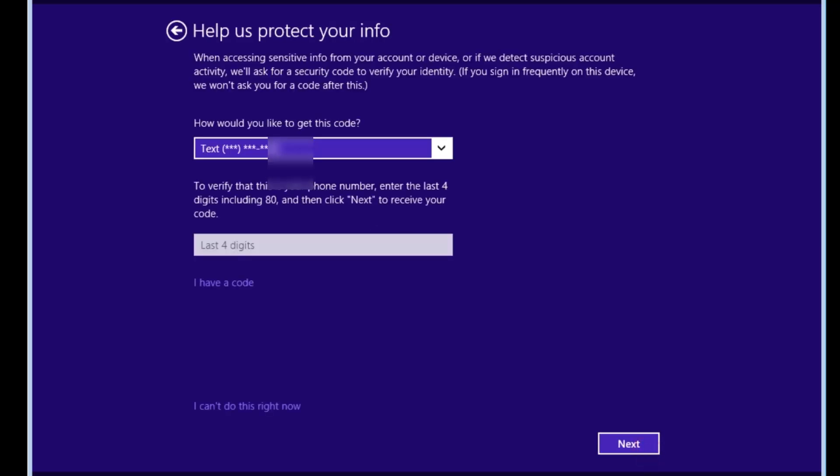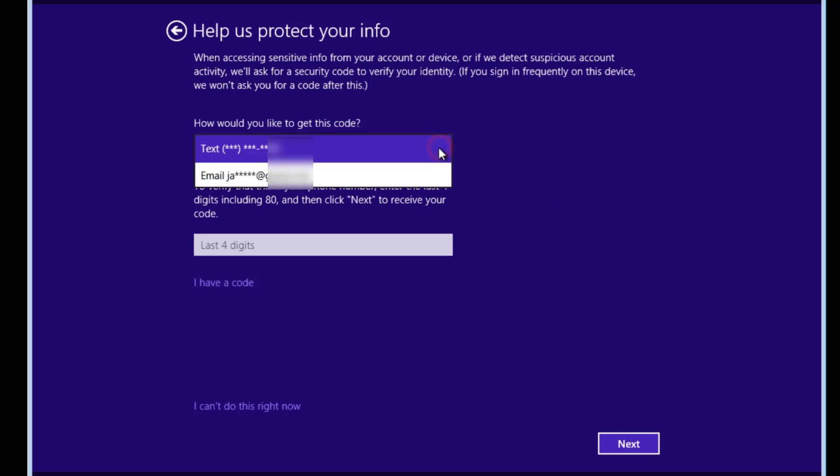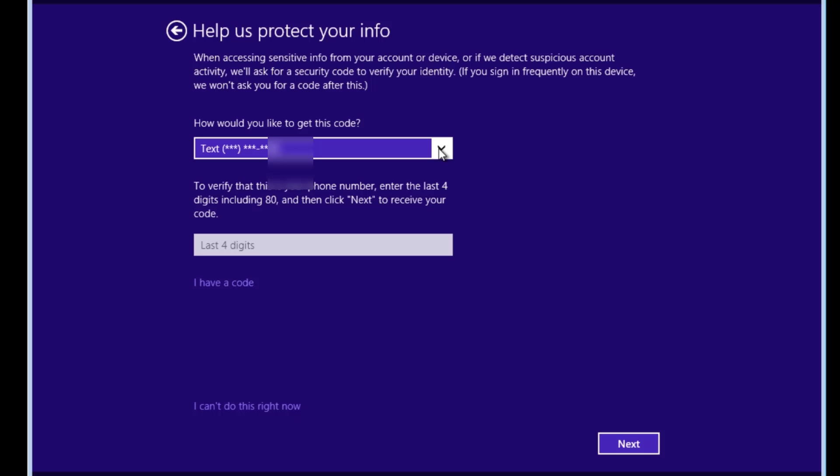With a Microsoft account, it will ask us to verify the account. We can verify the account by text or email. If you can't or don't want to verify the account, you can click the I can't do this right now link.